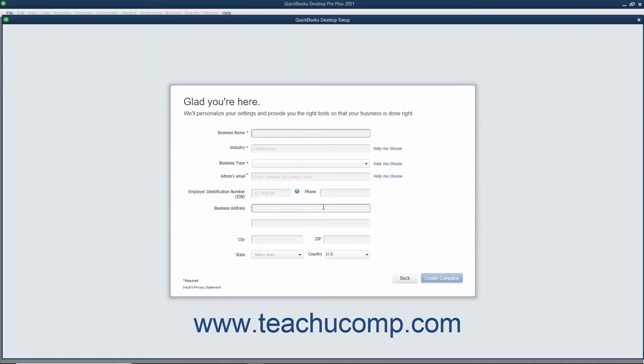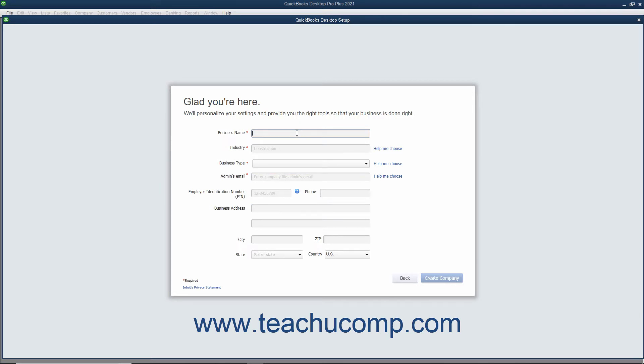After signing in or skipping it entirely if you chose the For Someone Else option button on the first screen, the next screen requires you to enter your company's name as you want it to appear to customers and vendors into the Business Name field.